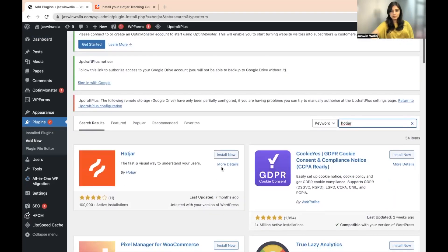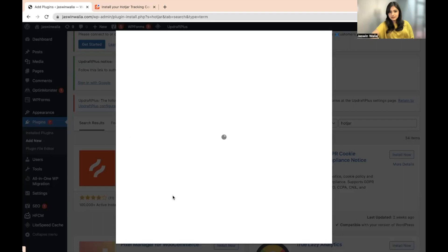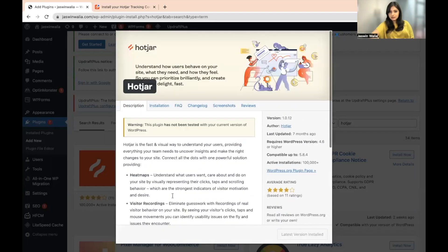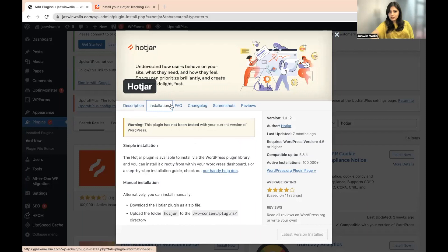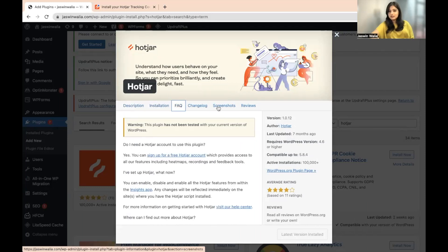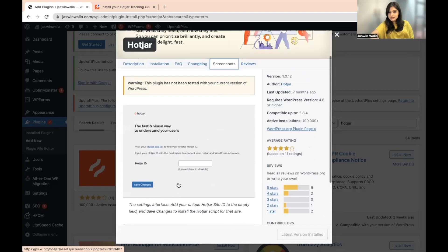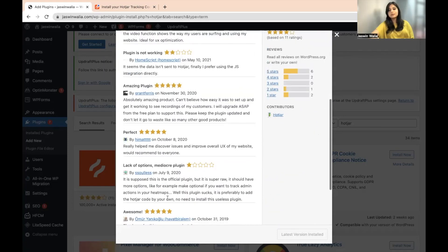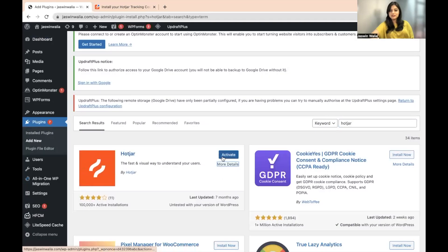Scroll down and click Install Now. While it's installing, you can go to More Details and read up on Hotjar — the installation process, FAQs if you have any doubts, screenshots on how it works, and some of the reviews so that you have a better understanding of what Hotjar is. Then you can activate it from right here.